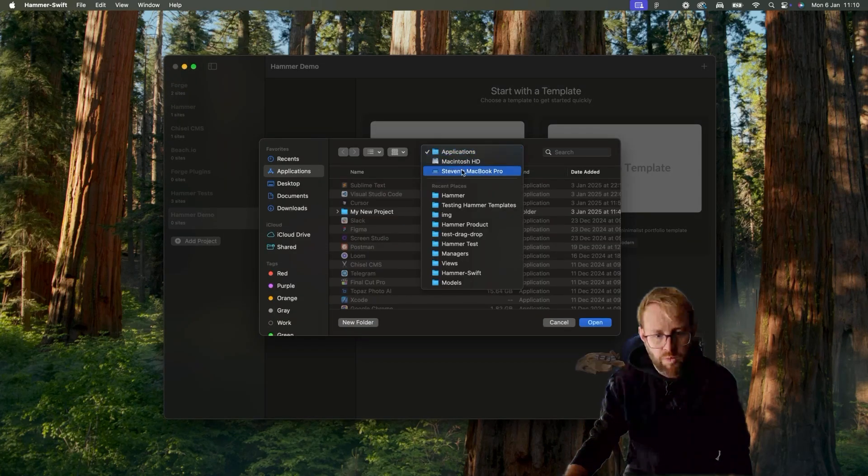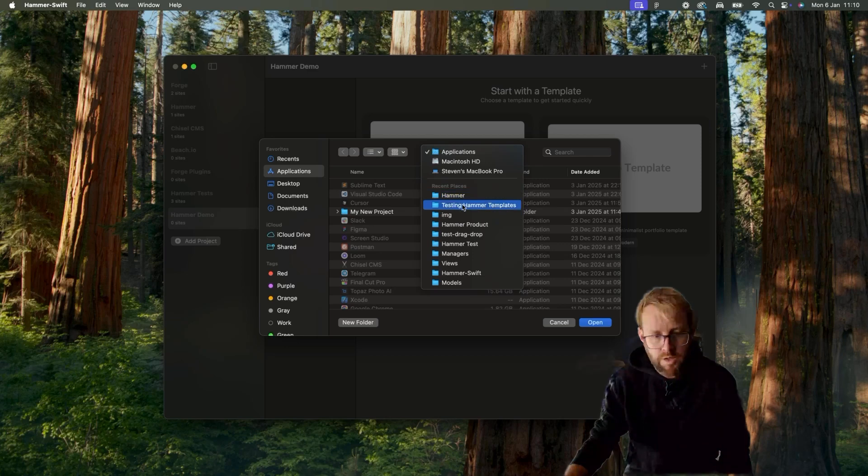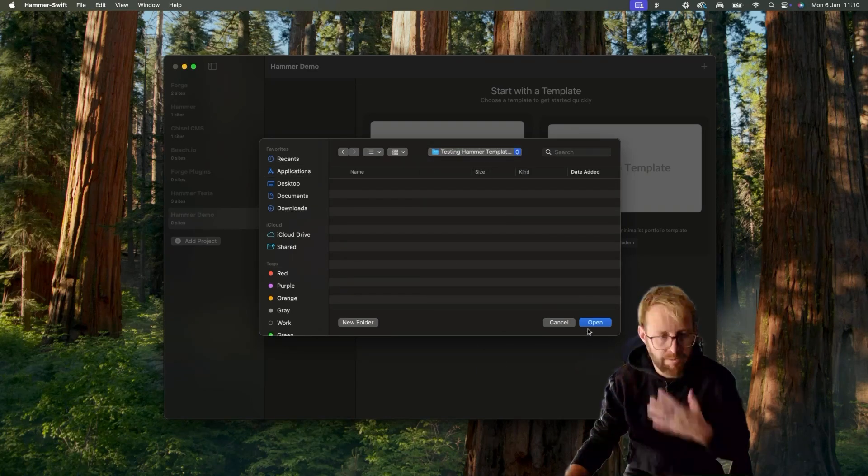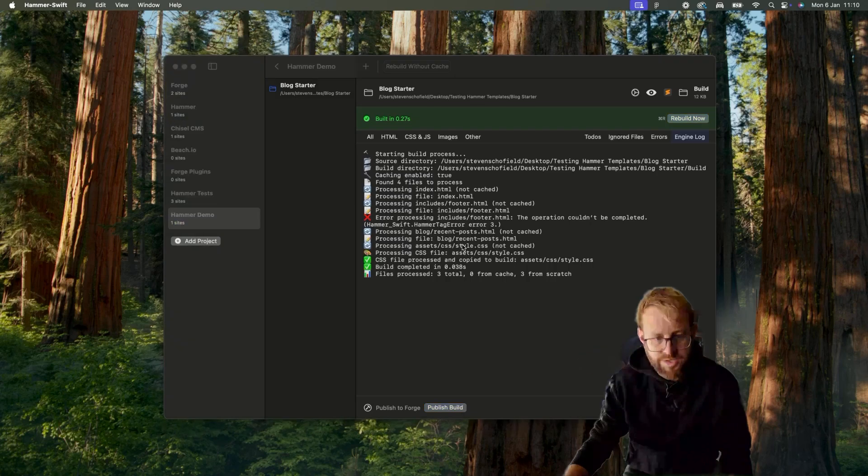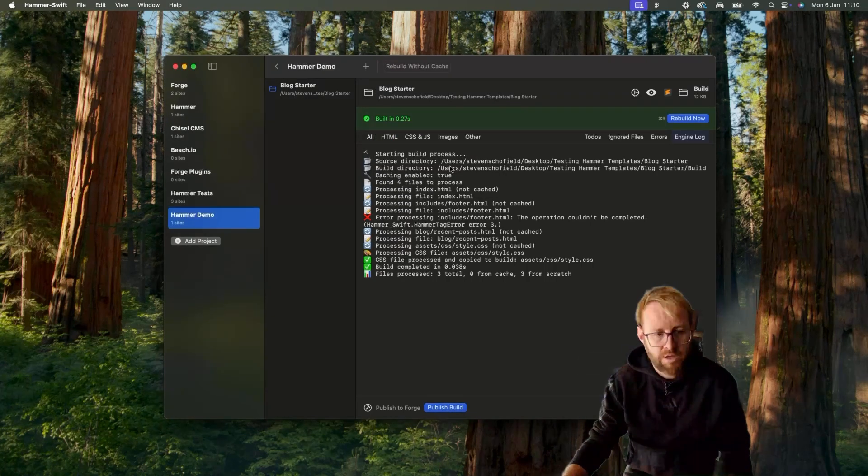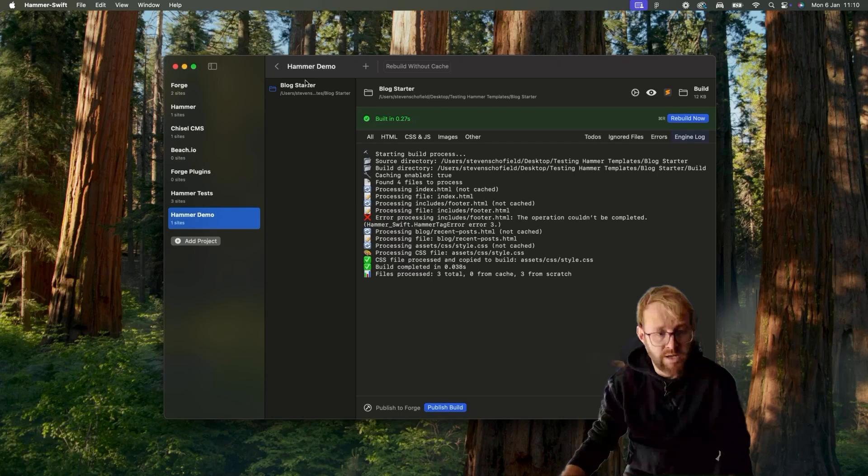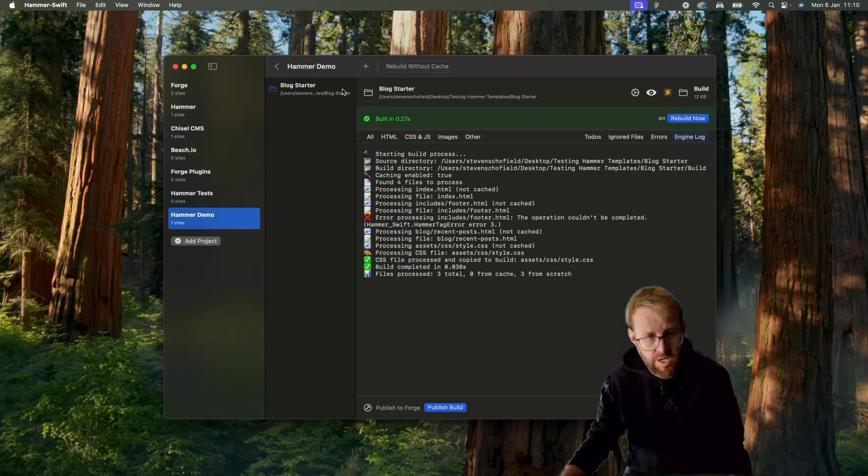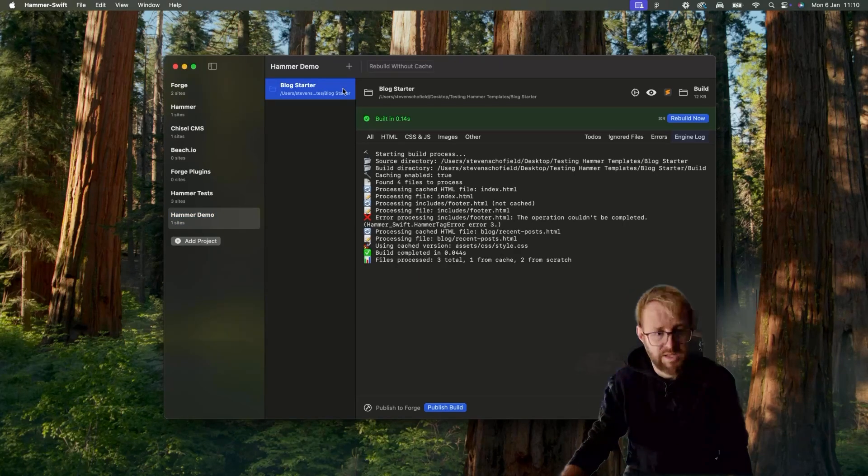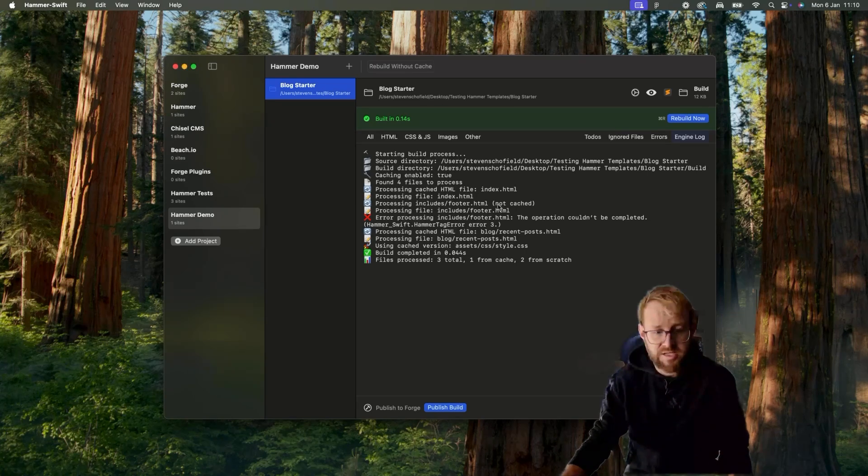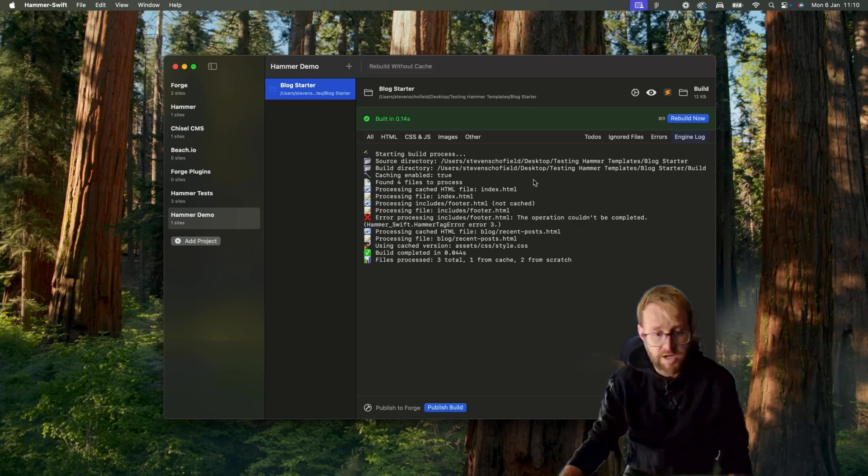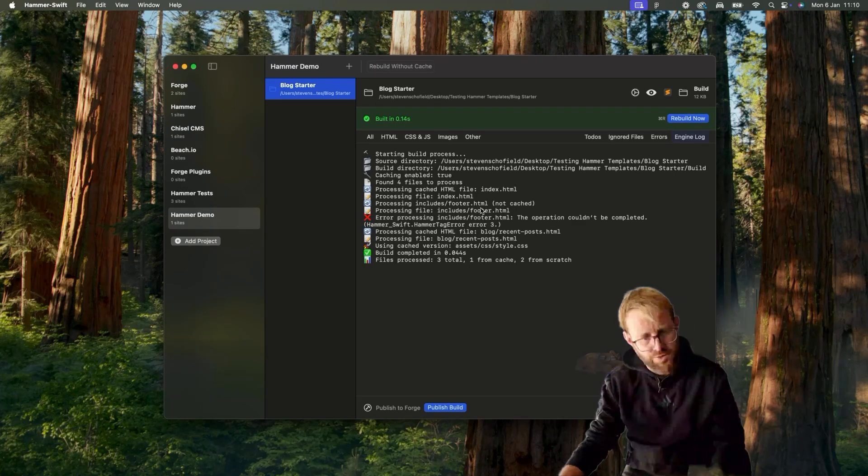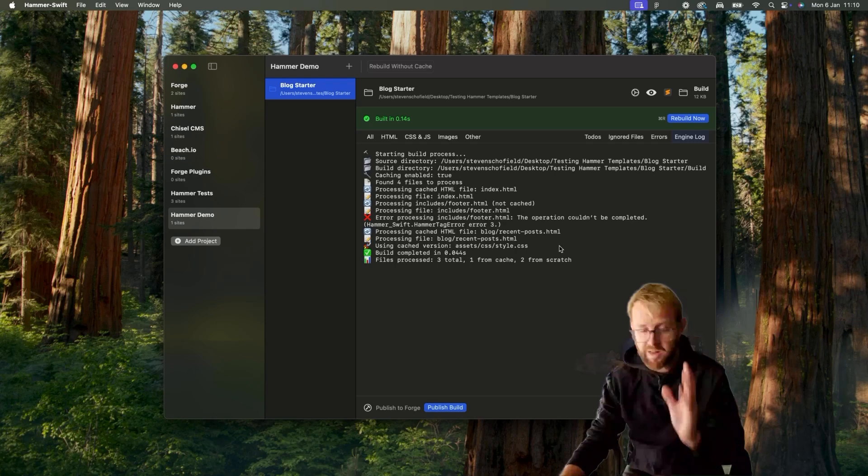Let's go ahead and we will grab one of these. I'll choose where I want to put it on my local system, press Open, and as you can see that has now done a couple of things. It's created a site in Hammer called Blog Starter, was based on the Blog Starter template. So if I select that now in the detail view, you can see that it has access to the Blog Starter directory and it's processed its first build—completed the build very quickly. It's a small site.